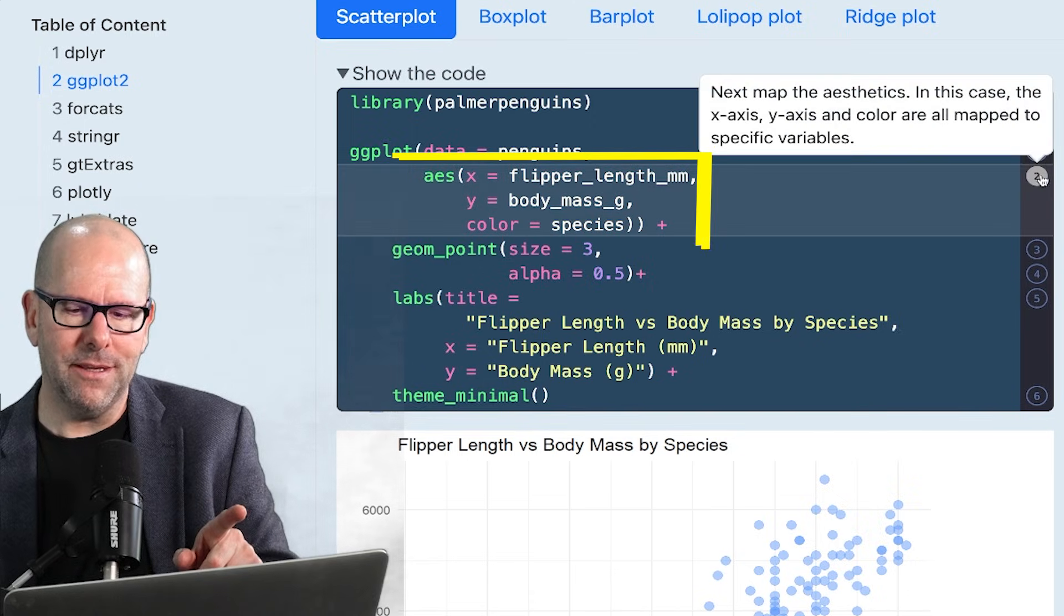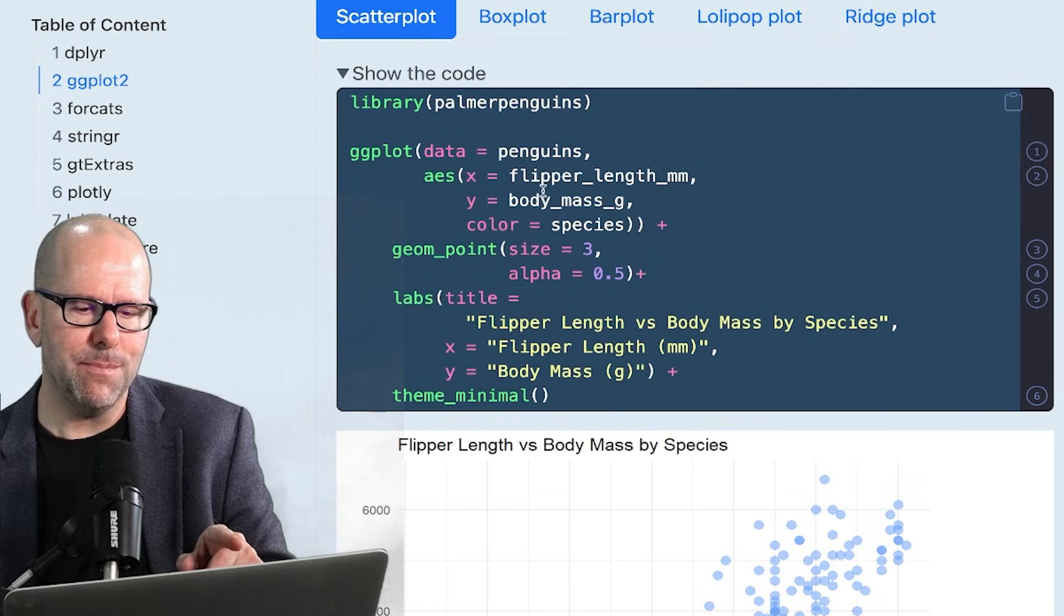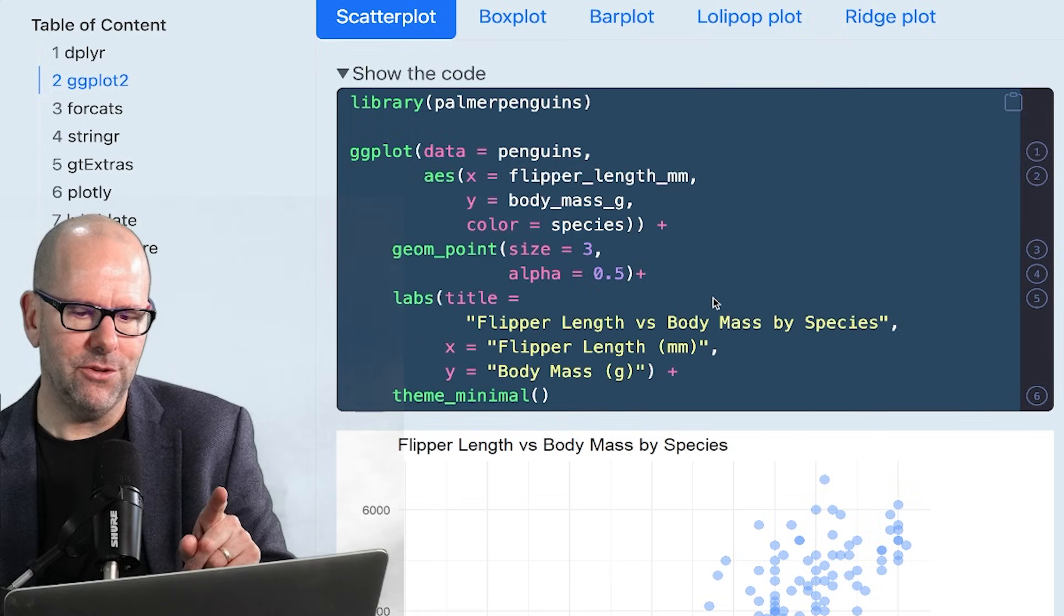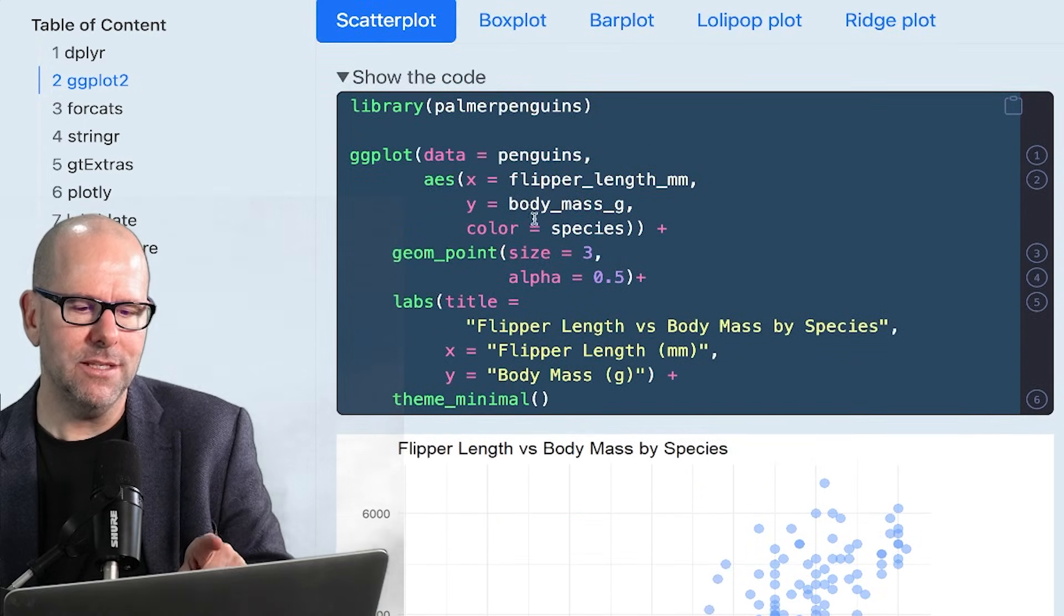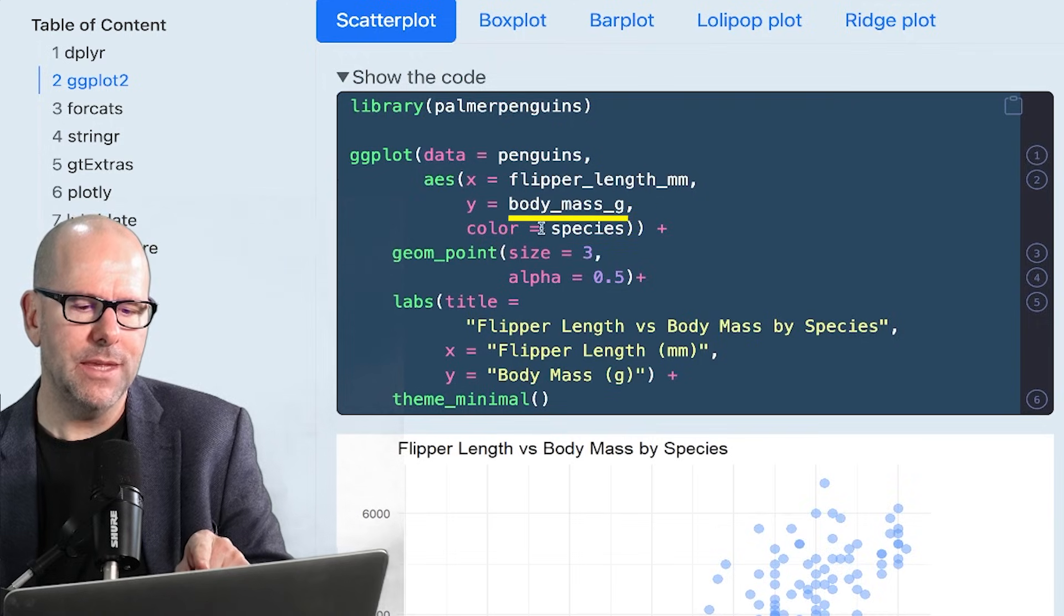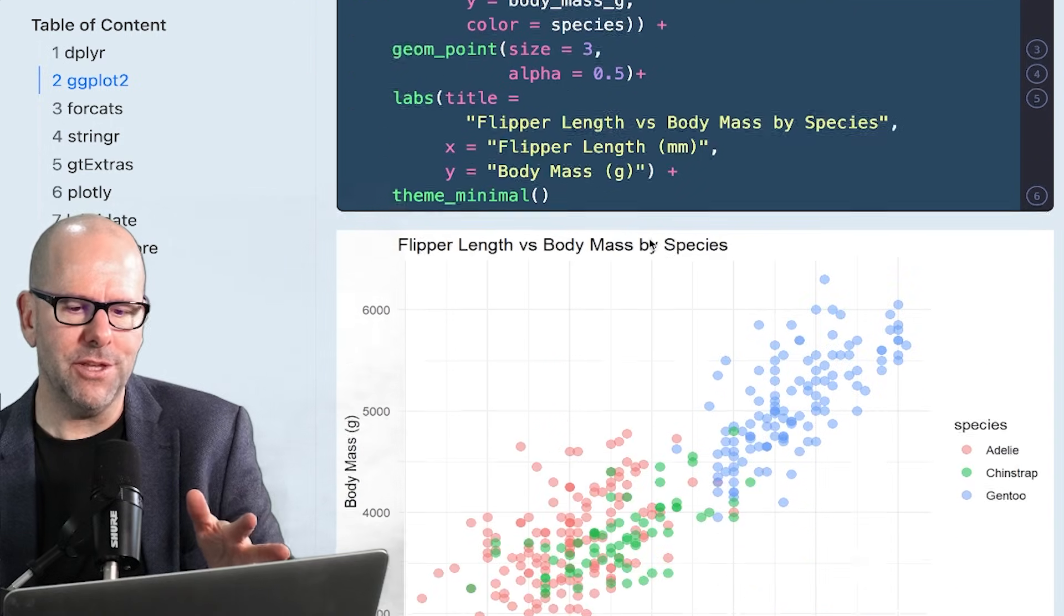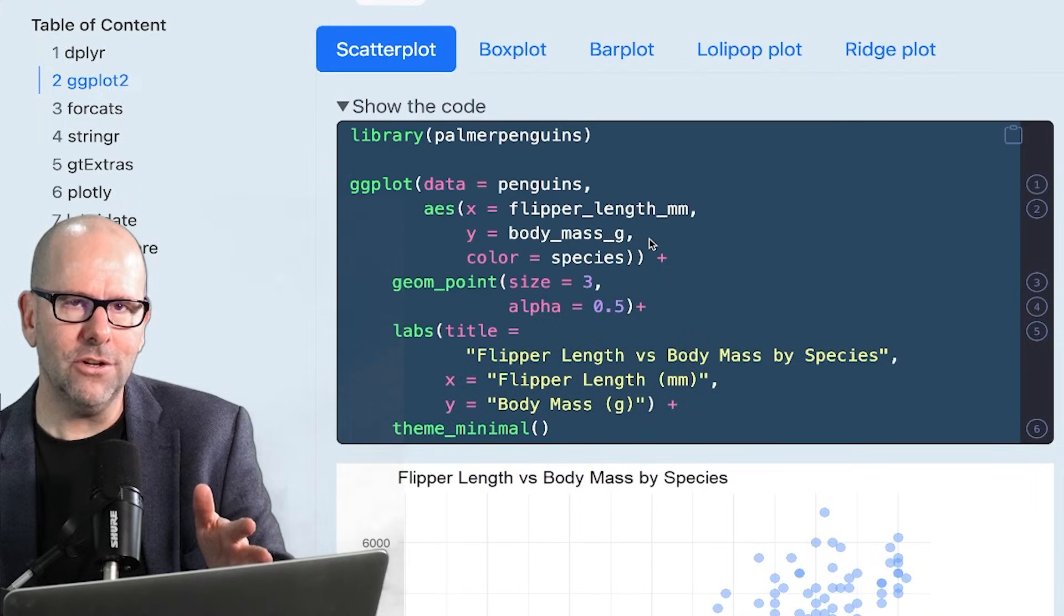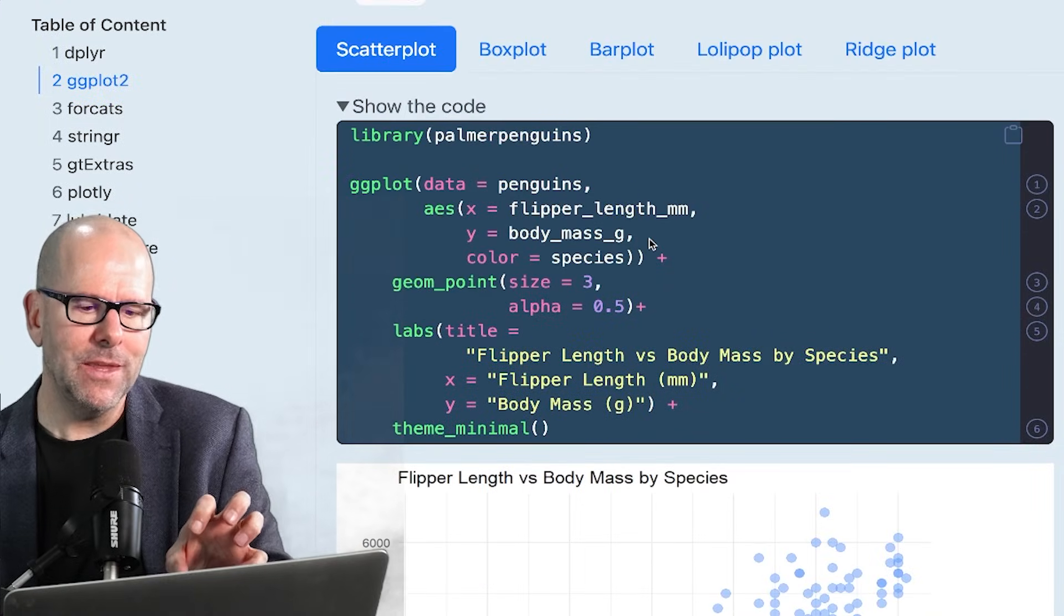So we've said data equals penguins. Now it's the mapping. We're saying the x-axis must be mapped against flipper length. And you saw that down here, flipper length, x-axis. Y-axis, body mass, color is species. Again, all of this makes perfect sense if you think about the plot that we created. So it's not complicated. This is what we call aesthetic mapping.